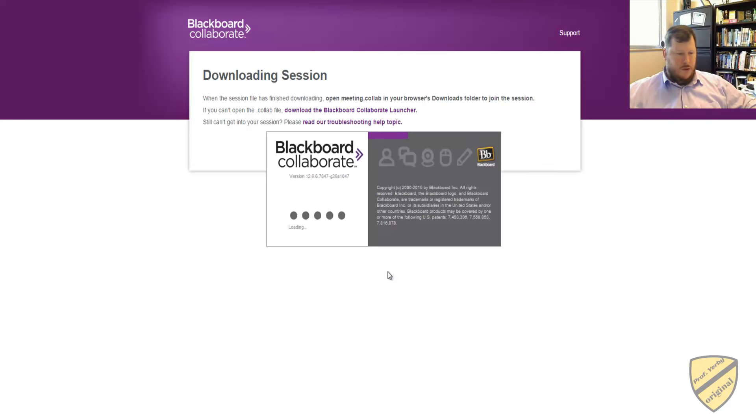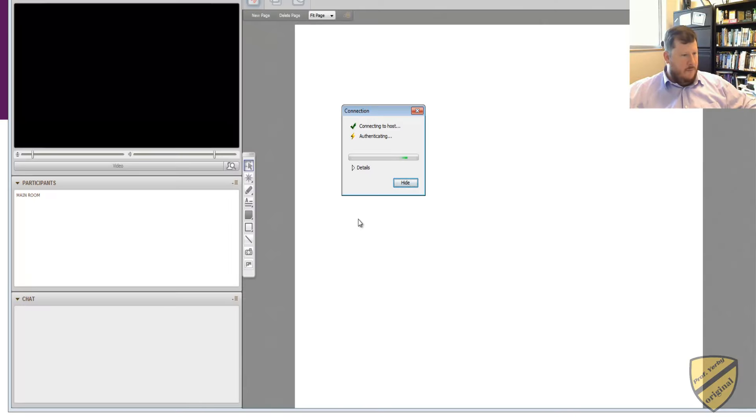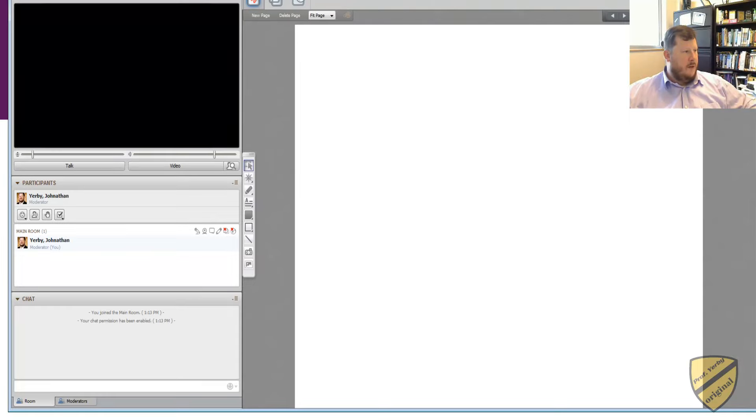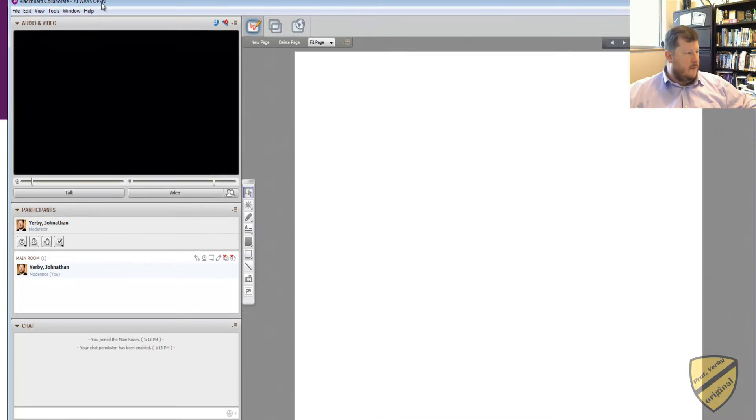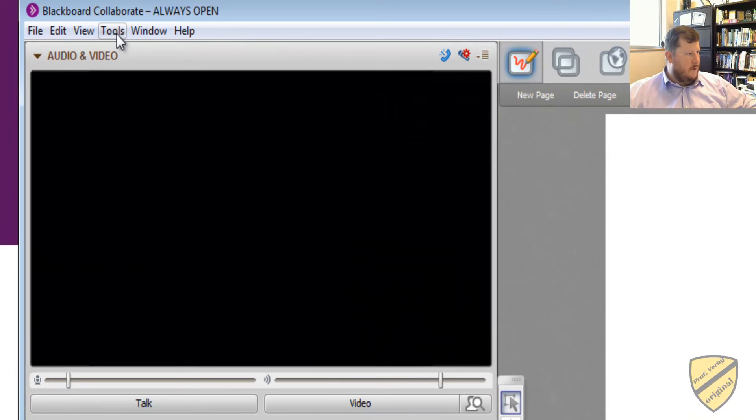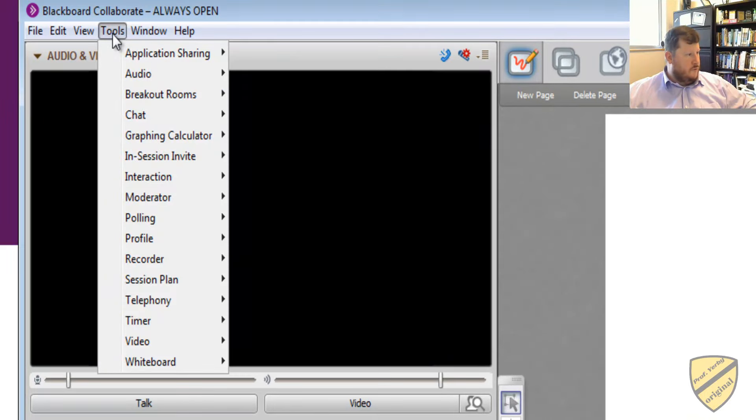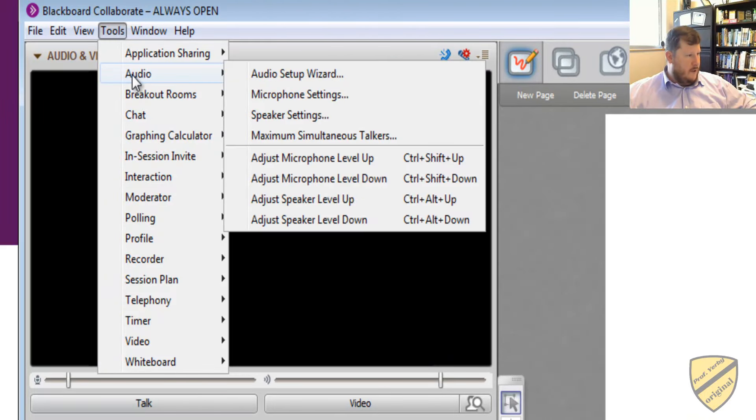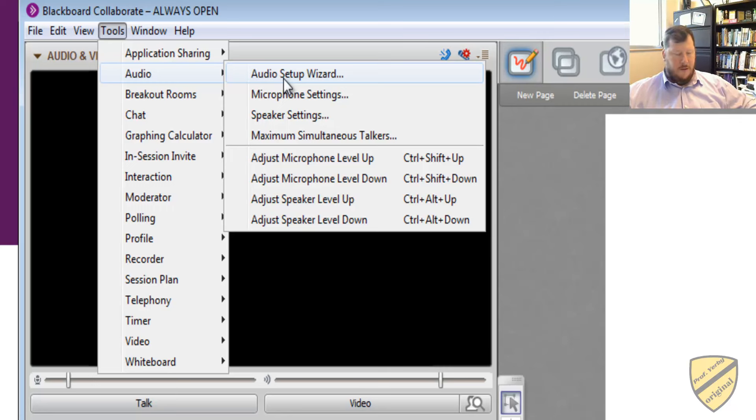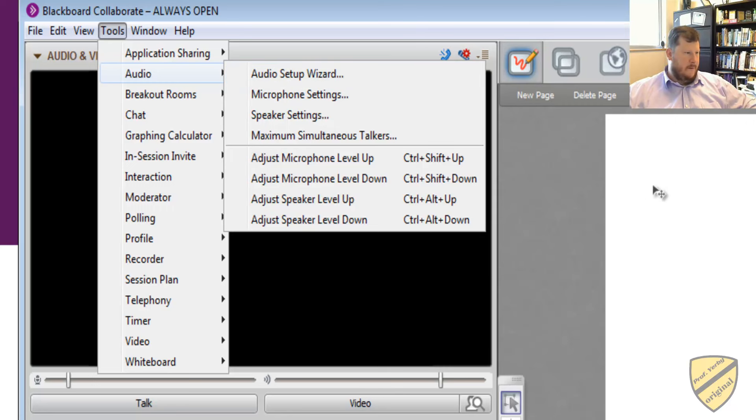Then once you get into Collaborate, the first thing that I would recommend you do is go to the Audio Setup Wizard. To get to the Audio Setup Wizard, you're going to go Tools, Audio, and then Audio Setup Wizard. What this is going to do is it's going to walk you through to make sure that your microphone and speakers are working correctly. Without your microphone and speakers working, then you will not be able to hear or speak.